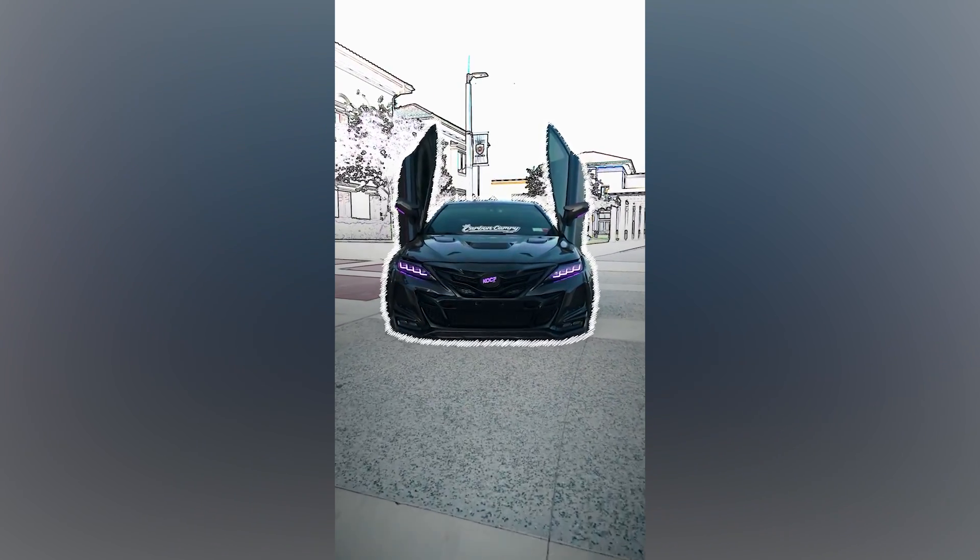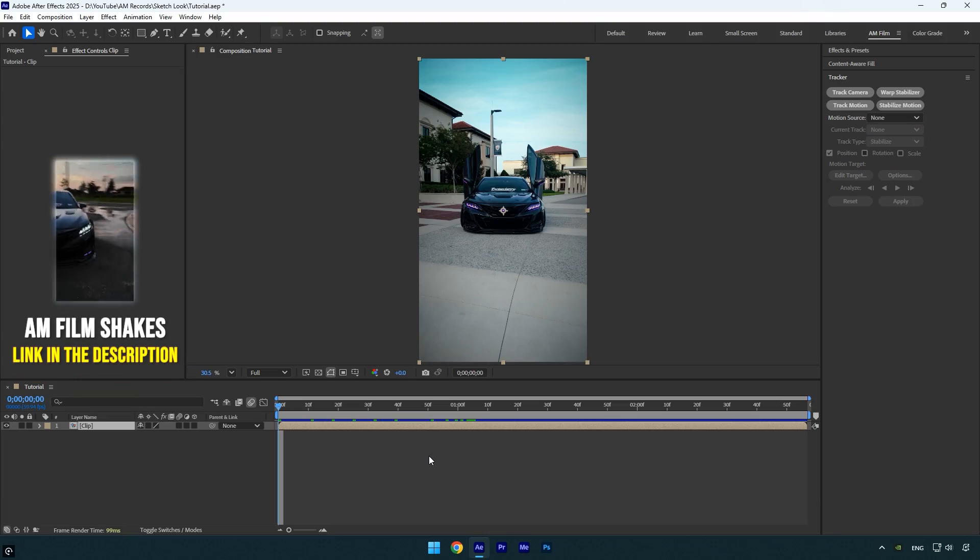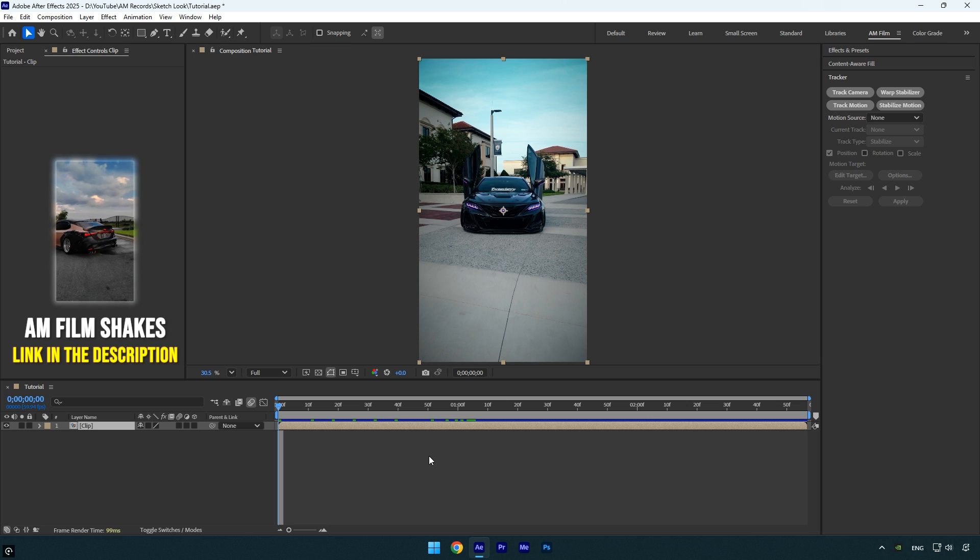Hi guys, in this tutorial I'll show you how to create a cool sketch style effect easily in After Effects. Let's get started.